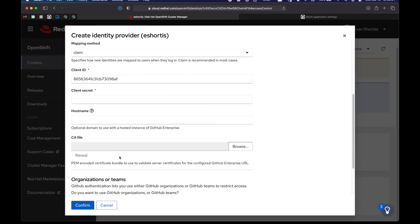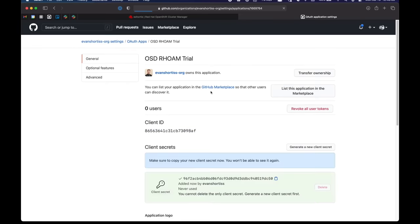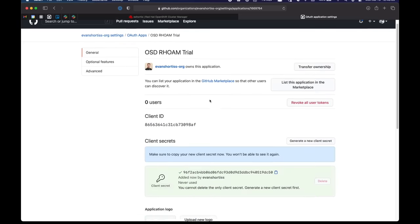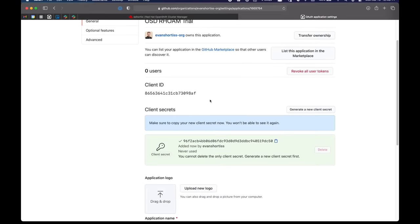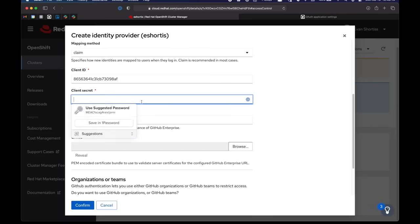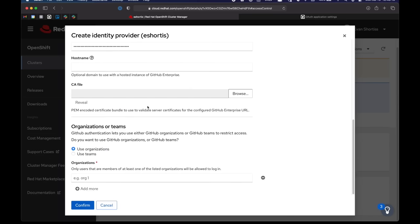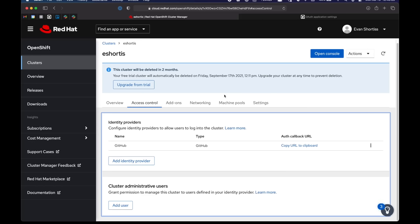I'll copy the client ID of the app across, generate a secret, and now I'll also copy that across here. And the last step is to specify I want to use organizations to log in and specify that my organization members are left log into the cluster.